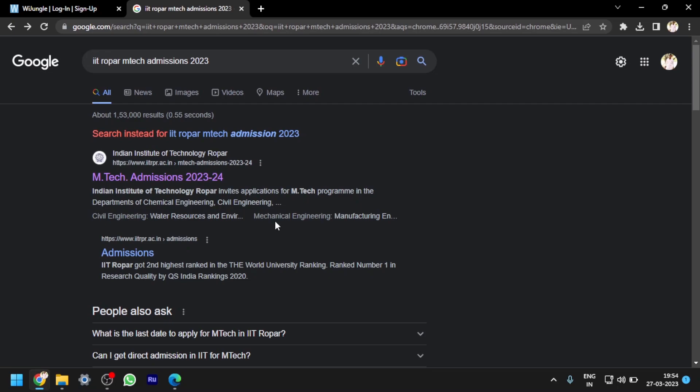Hello everyone, this is Balu, welcome to my channel. Here I am searching for IIT Ropar MTech admissions 2023 and clicking on the first link, which is MTech admissions 2023-2025.